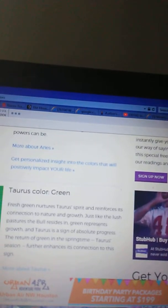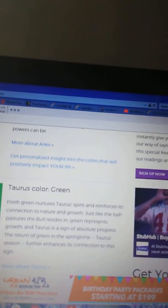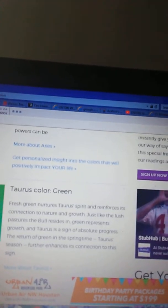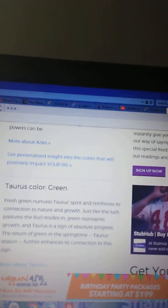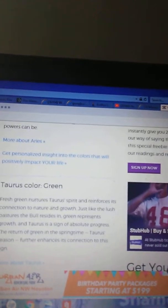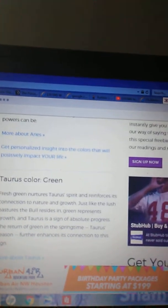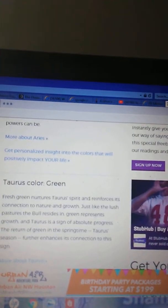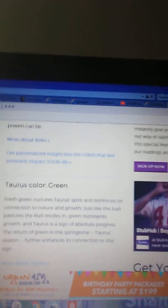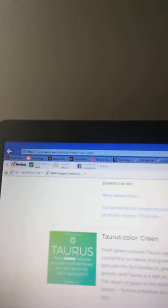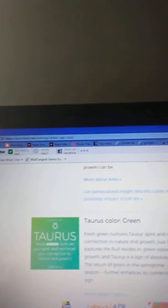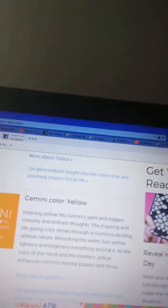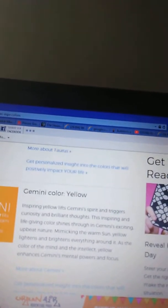Let's go to Taurus. Taurus colors green. Fresh green nurtures Taurus' spirit and reinforces its connections to nature and growth, just like the lush pasture the bull resides in. Green represents growth and Taurus is a sign of absolute progress. The return of green in the springtime Taurus season further enhances its connection to this sign.